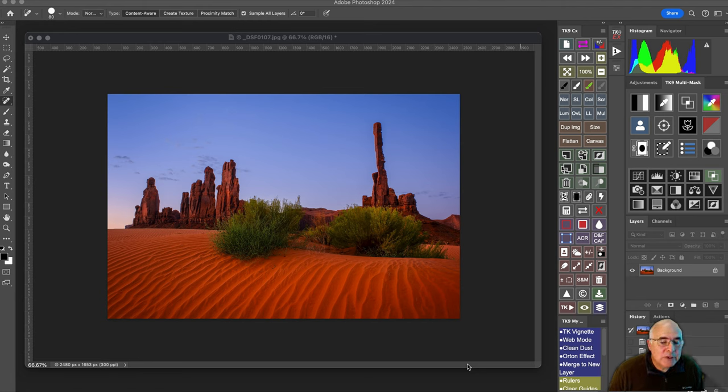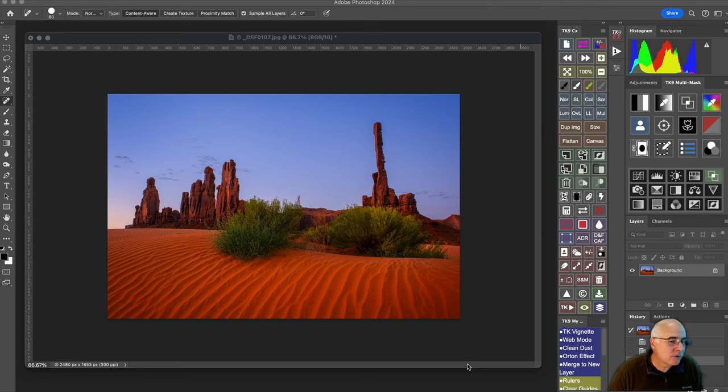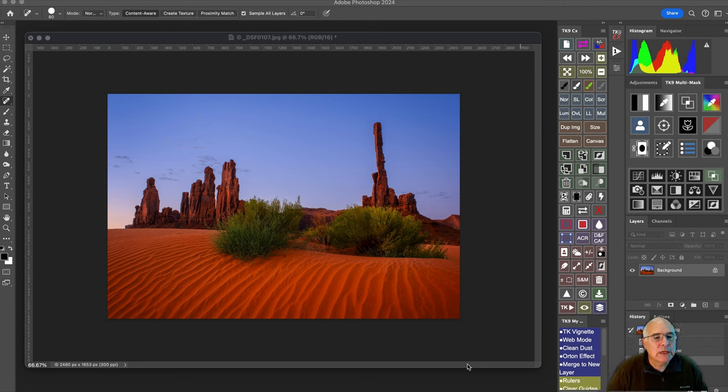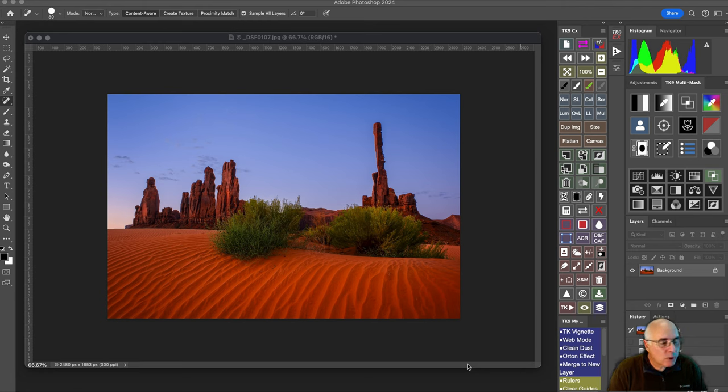Lightroom gives you some tools to adjust the axis—top, up and down, left and right—and it works okay, but not really enough to fix this problem.